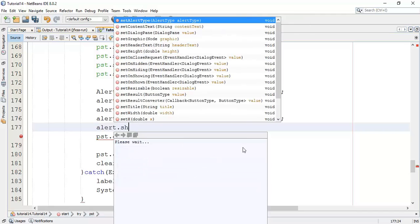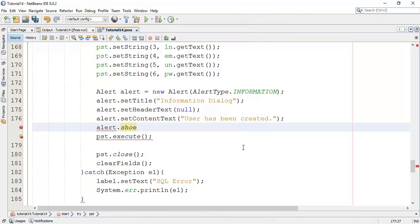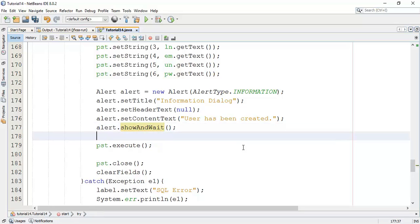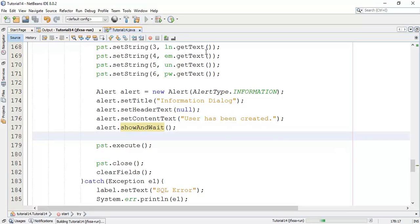This message will appear when we save the new user in the database. Now the last step: alert.showAndWait(). We are done with the program — save and run.